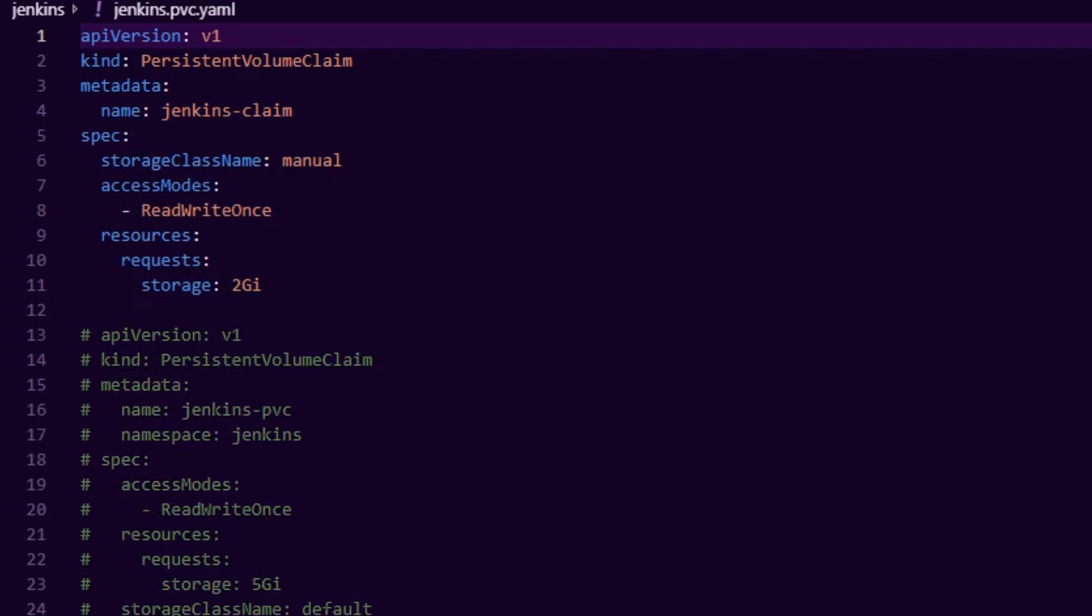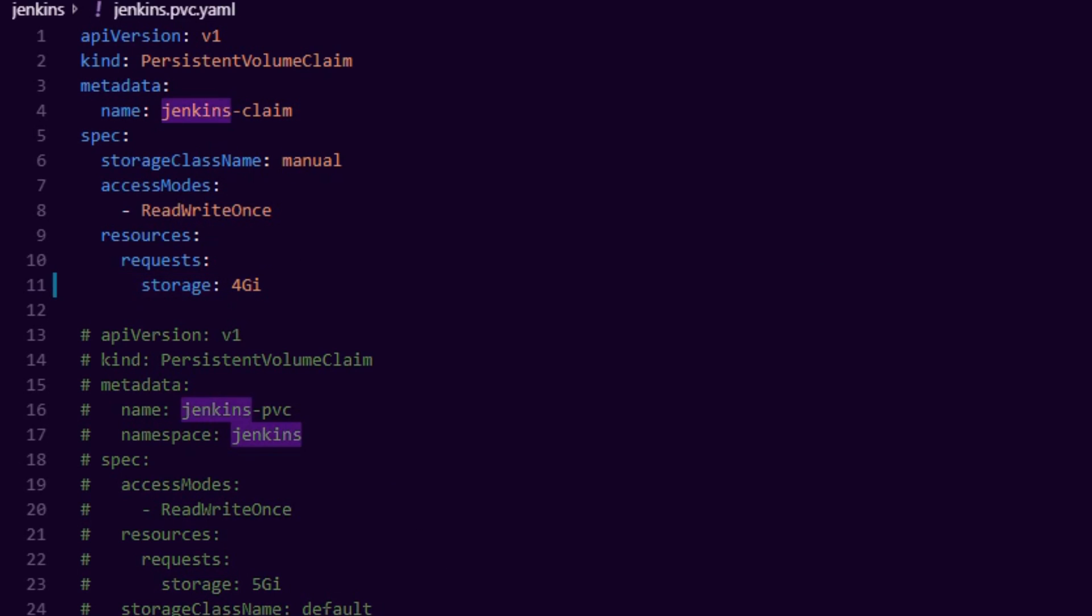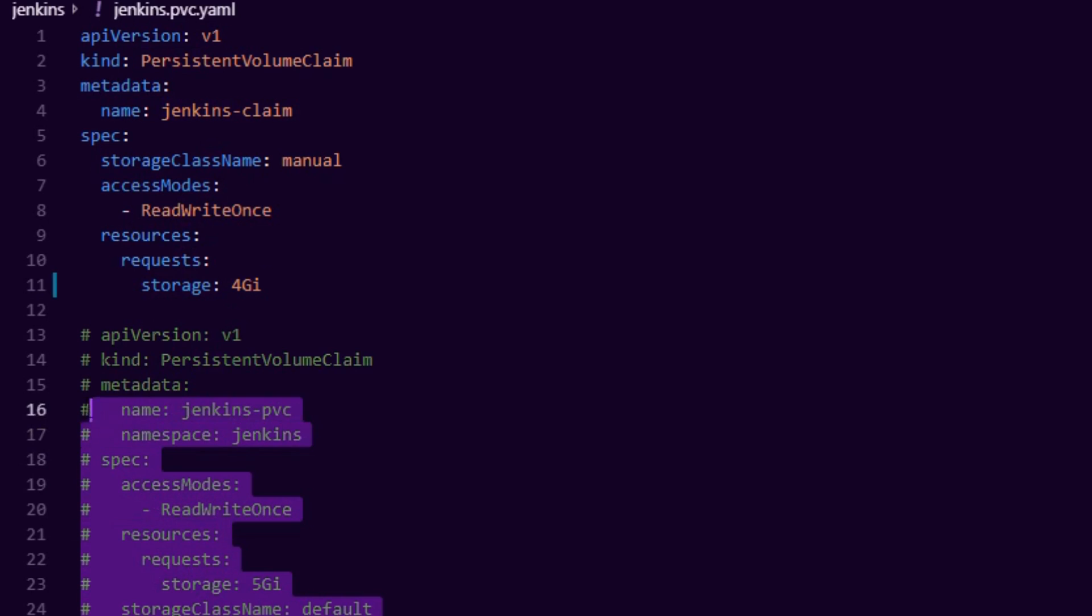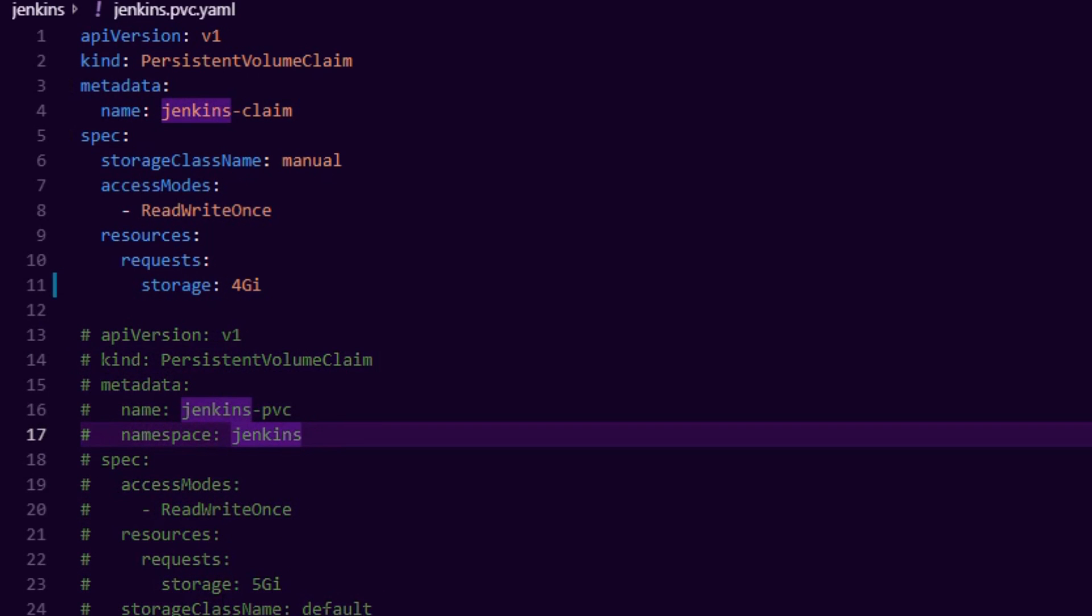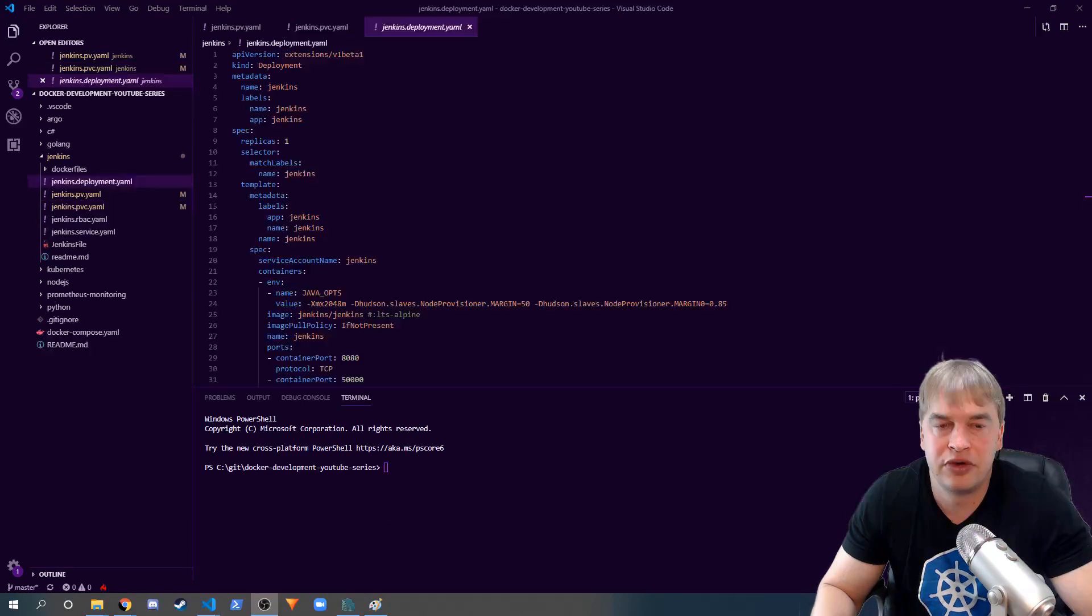To assign data from that volume you need a claim. I'm gonna deploy a persistent volume claim, call it Jenkins claim, and give it four gigs of storage so I'm basically claiming all the storage out of that volume. I've left an example here if you want to deploy this on Azure using an Azure file share.